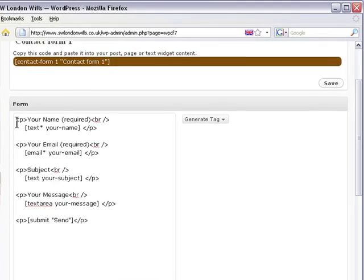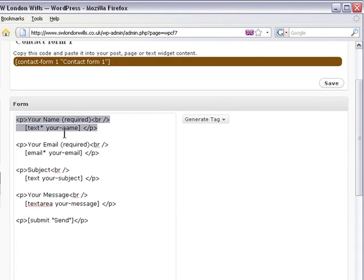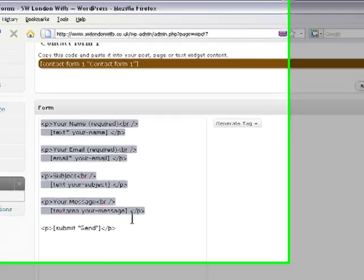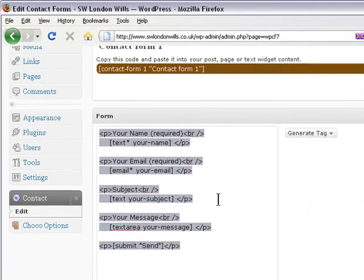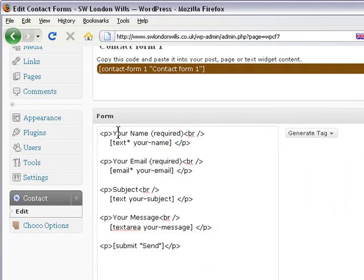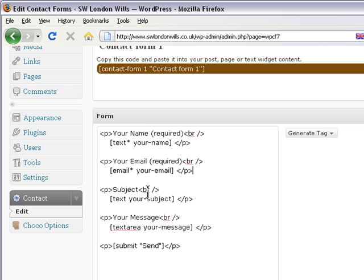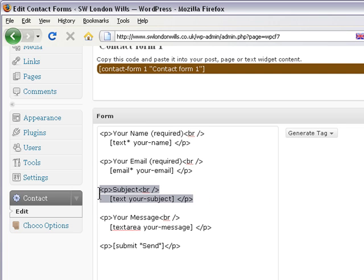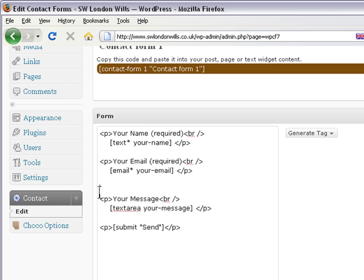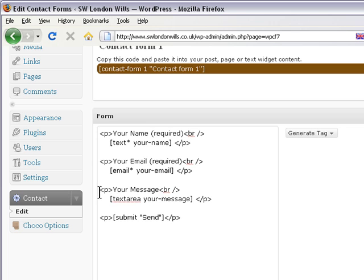So there's some HTML here. We've got your name, your email, subject, and message. We don't particularly want subject in particular, so let's take that one out, just press delete there to move that up.